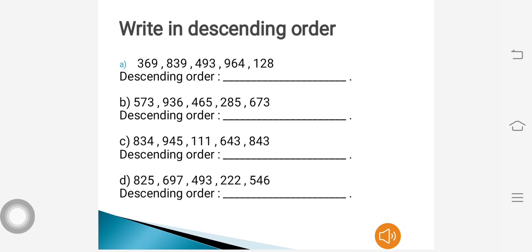Write in descending order: Question 1 — 369, 839, 493, 964, 128. Question 2 — 573, 936, 465, 285, 673. Question 3 — 834, 945, 111, 643, 843. Question 4 — 825, 697, 493, 222, 546.